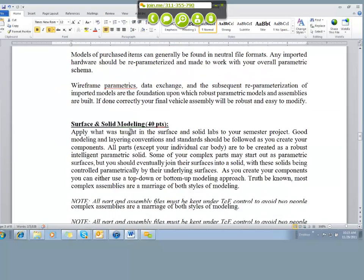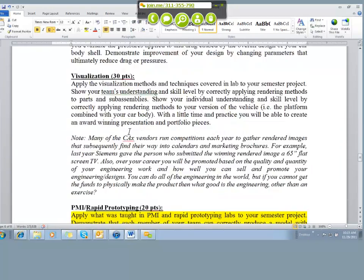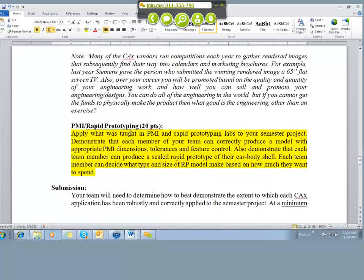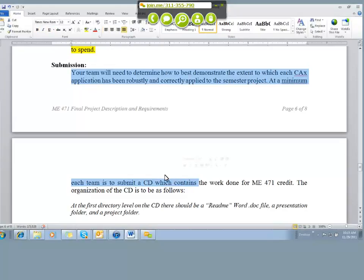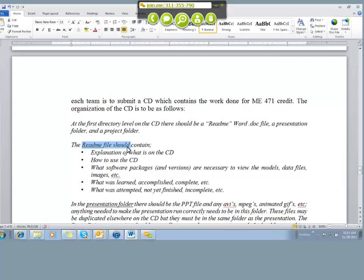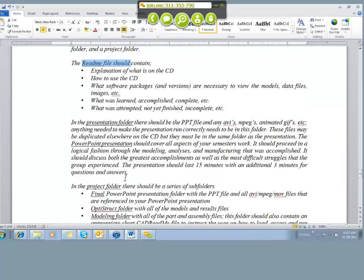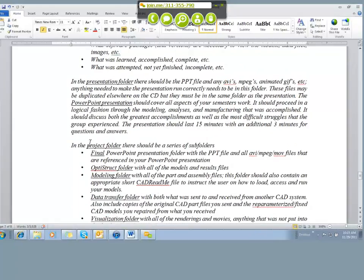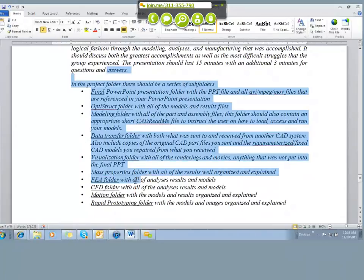But more importantly, as you get to the bottom of this document, it begins to talk about what you need to submit. So it talks about a CD that needs to contain the work that was done for this project. Some of you may need to put this on a DVD because it won't fit on a CD. So it talks about preparing a README file and what needs to be put into the README file. It talks about how the project folders on the DVD need to be organized. That's all given in this portion of the document.